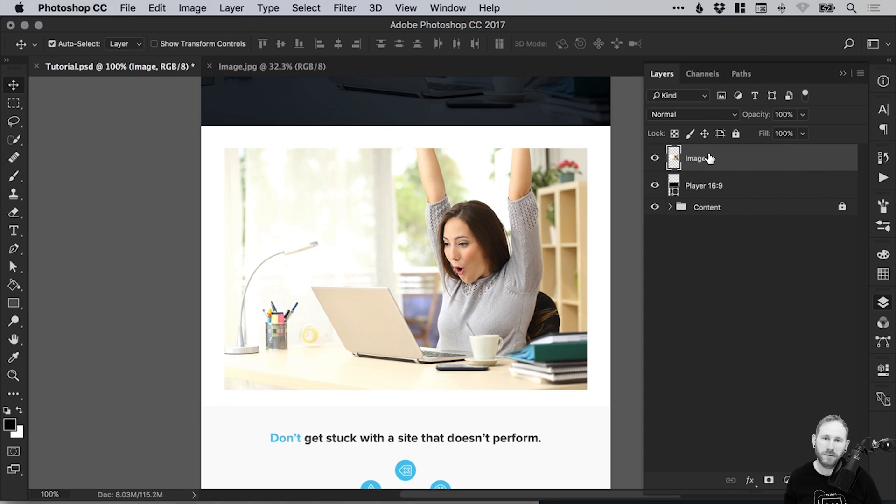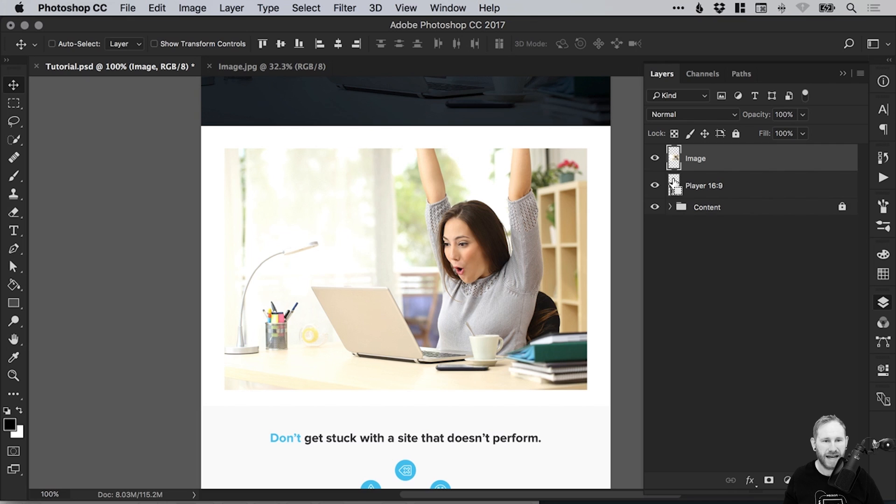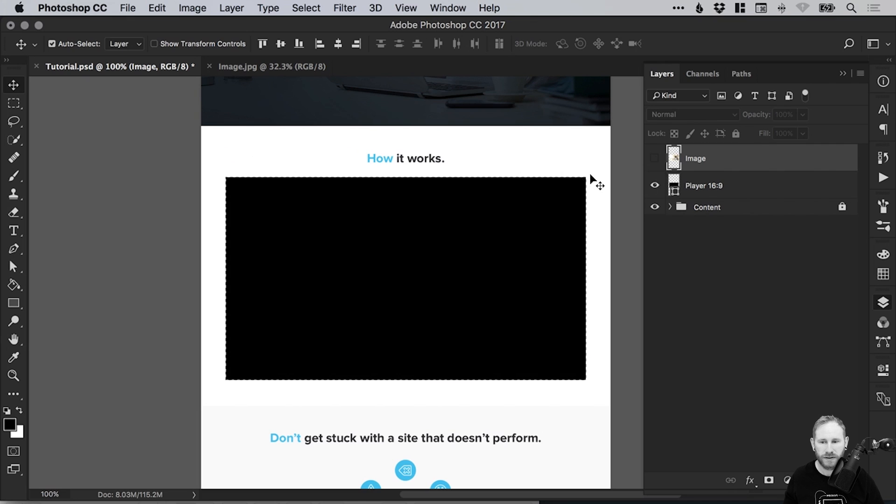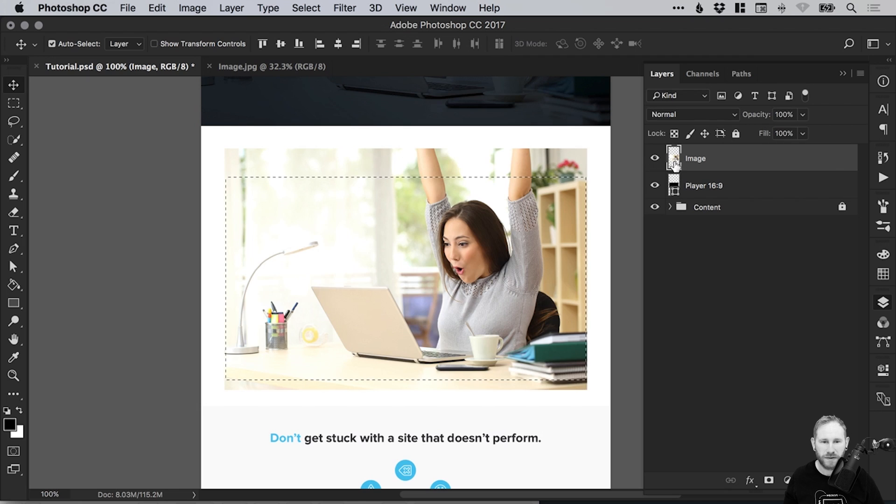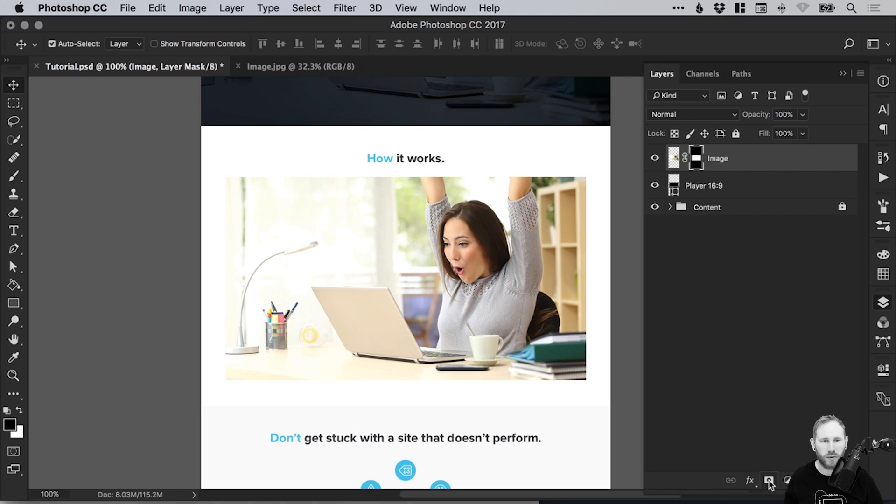Now, by holding down Command or Control, if you just hover over the thumbnail for the player layer, you'll see this little icon appear, that little square with the dotted lines. If you left click, it will now select this rectangle shape. Once you have those marching ants marked out for that selection, just go onto your image layer. Then from the bottom of the layers panel, select Add Layer Mask, and it will crop your image to that shape.